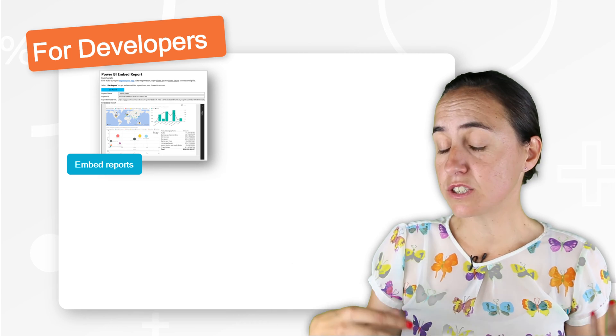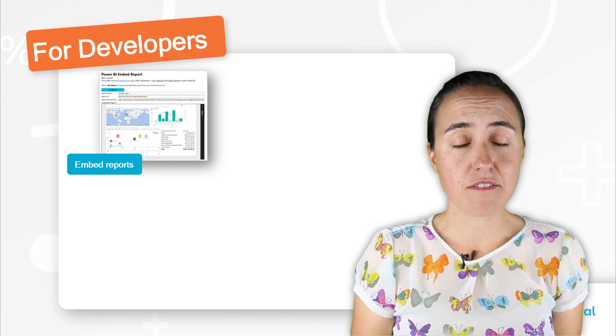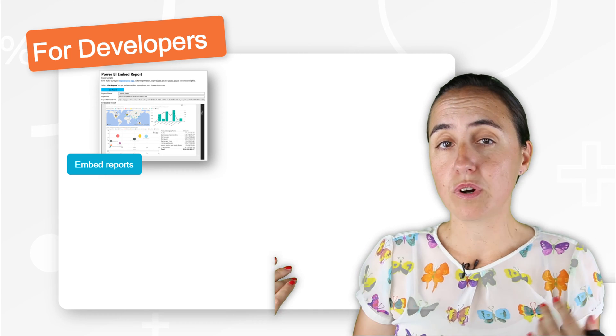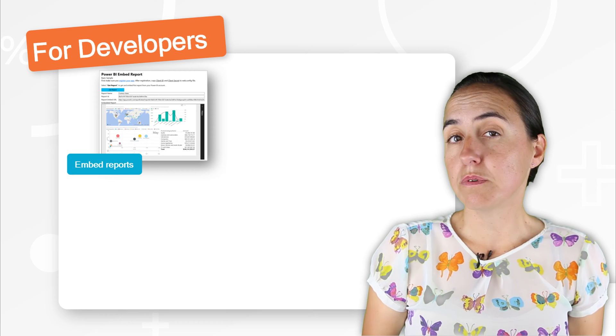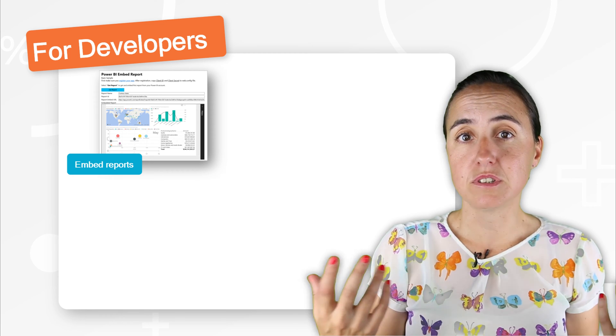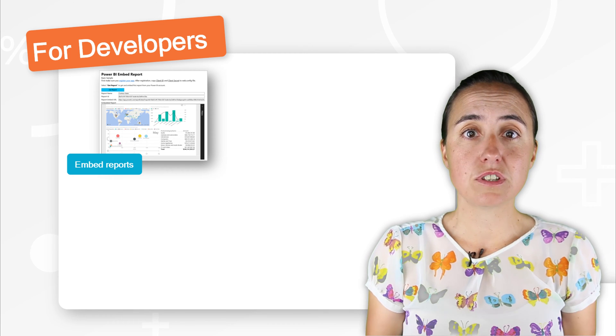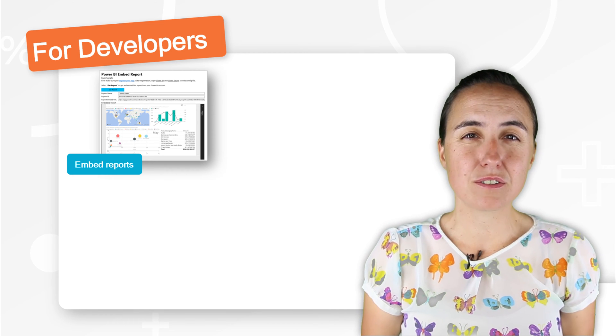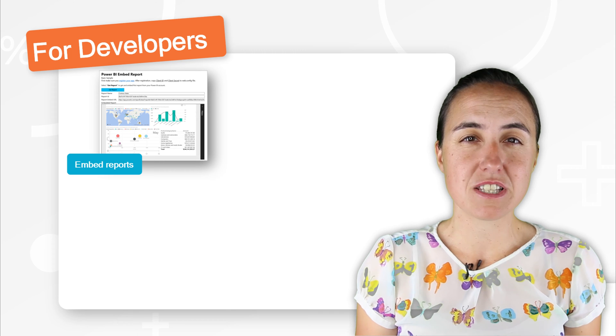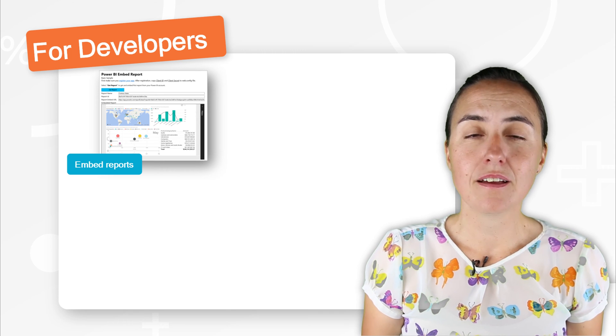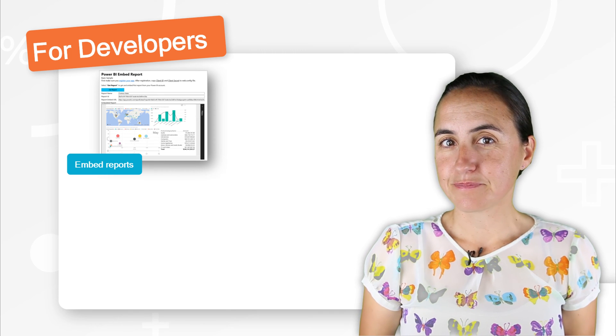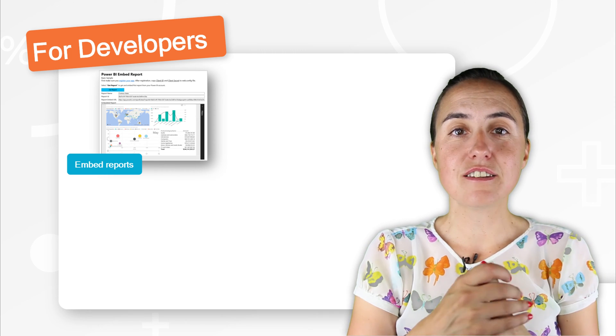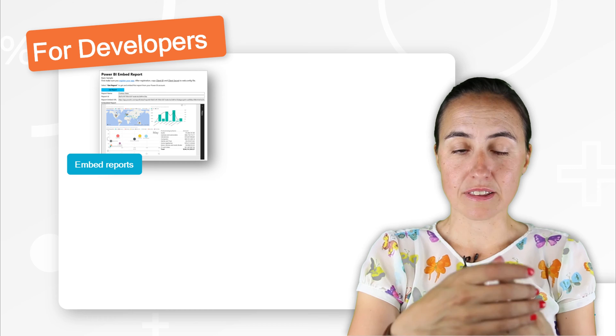And this is quite useful if you have a BI platform where you would like to publish your reports or if you would like to have them on Teams, on SharePoint. That is a much easier embed. So that is the first component.